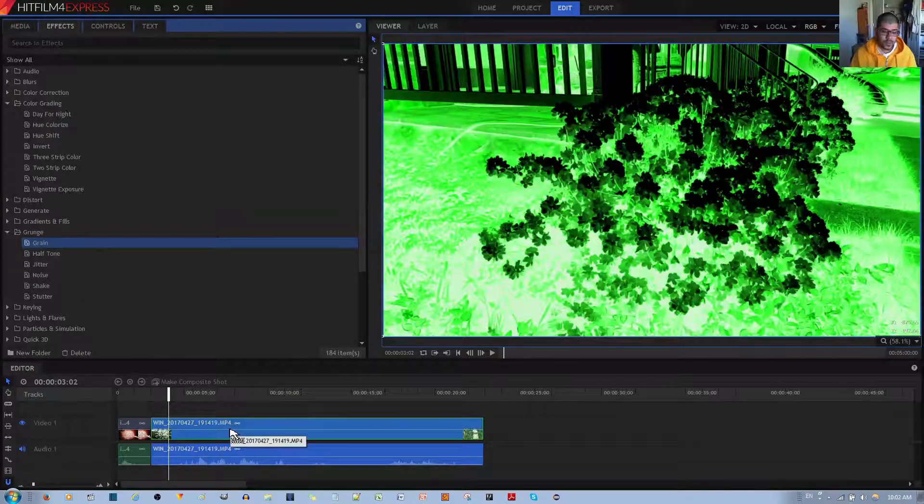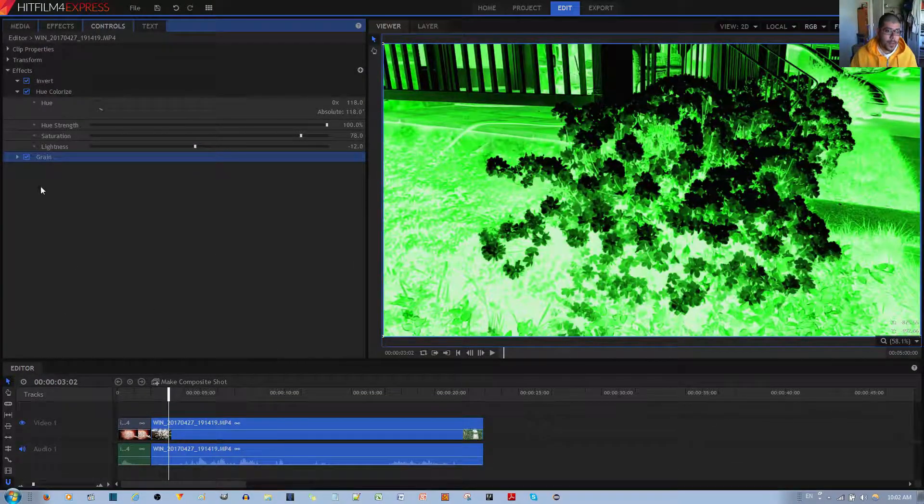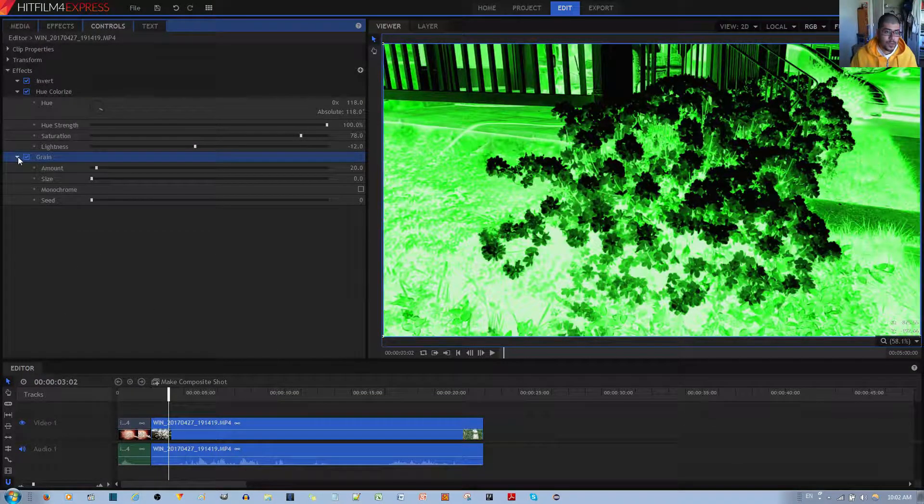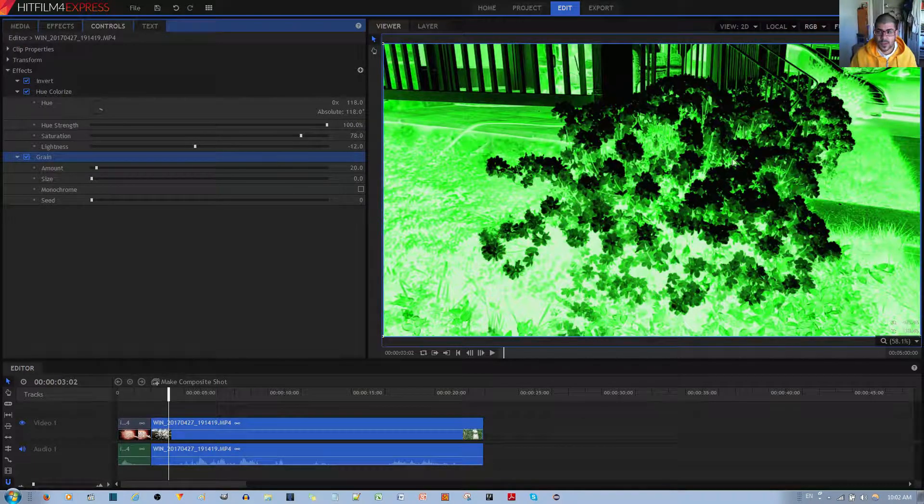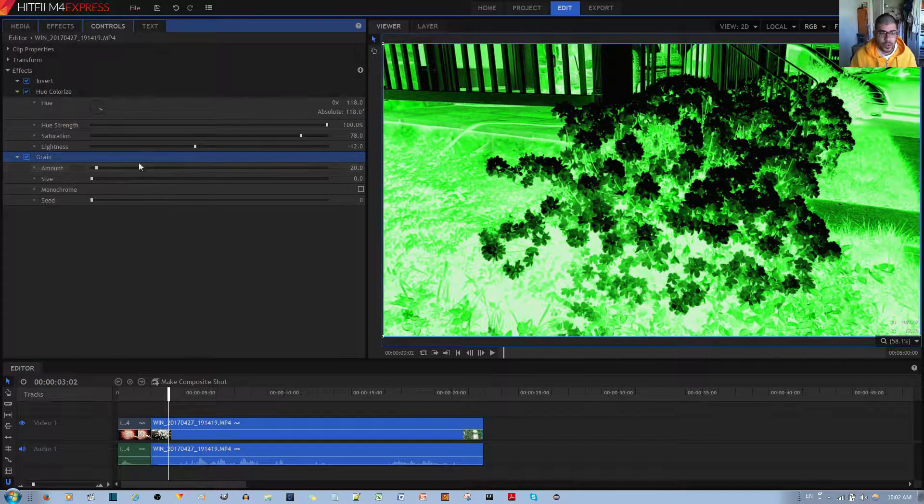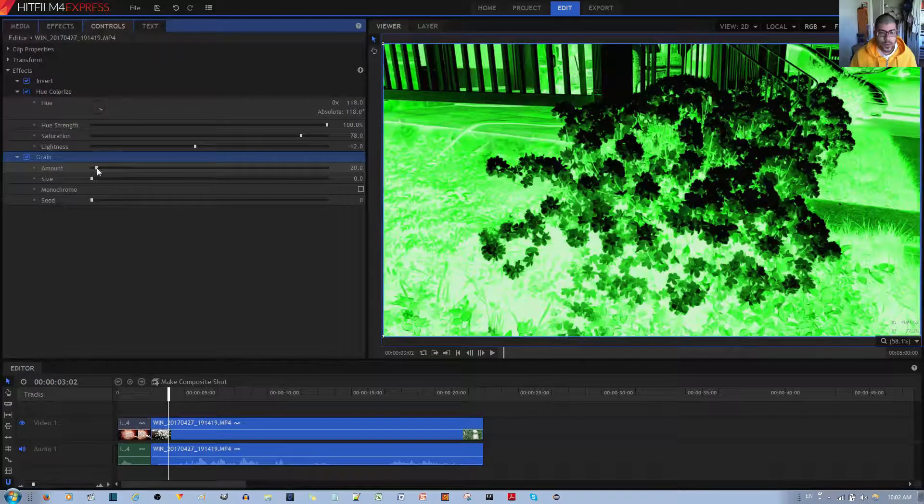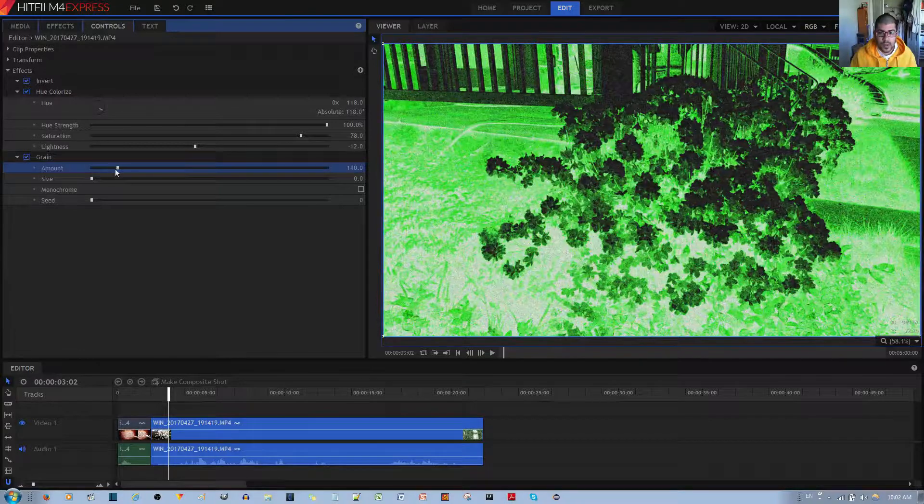So left click, hold and drag to your video clip. Let go. And then over here, we have some other options. Right now there's no grain showing through. And so what you want to do is increase the amount.